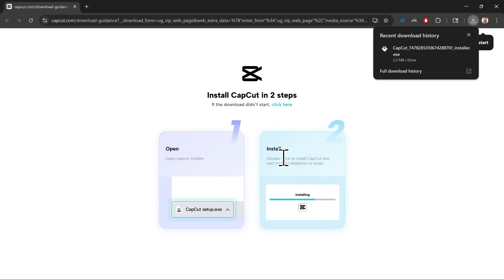And you'll run the installer here. Go ahead and run the installer to download the CapCut desktop app to your computer, and I'll meet you at the next step.